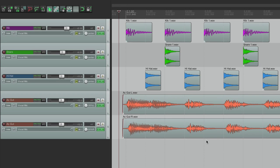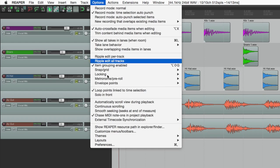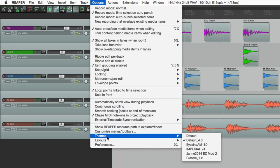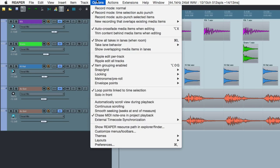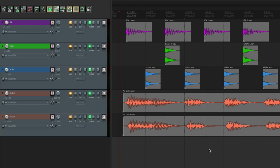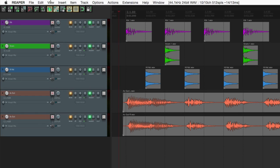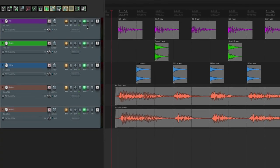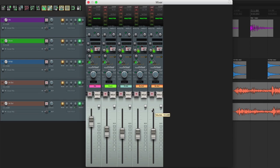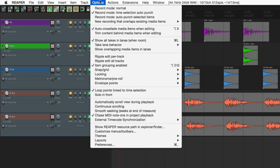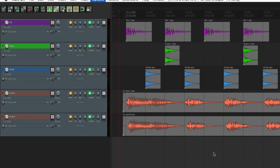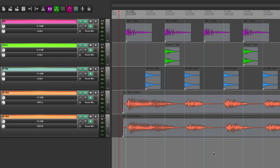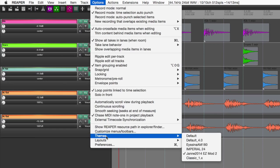Or we could use third-party themes created by users, like this one here, or Imperial, which is created by White Tie. Check out this mixer. Pretty cool. This is another good one right here. Let's go back to the default one.